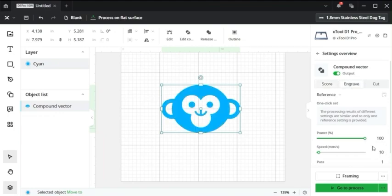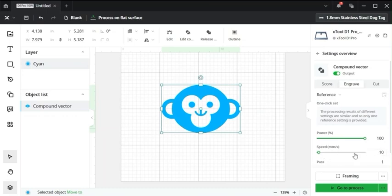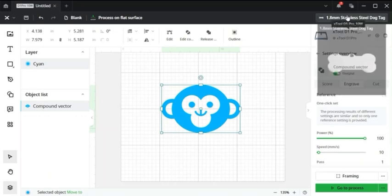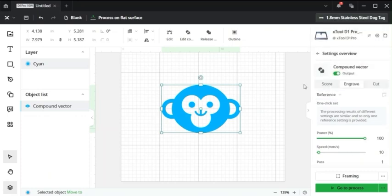So if I want to let's say engrave an image of a monkey on a dog tag for some reason, I know that that'll be 100% power and 10 millimeters per second as the engraving. So that might not be exactly right for any type of dog tag or any other type of material that you want to do but just play around with it, see what works best for you and just use this as a base to go off of.